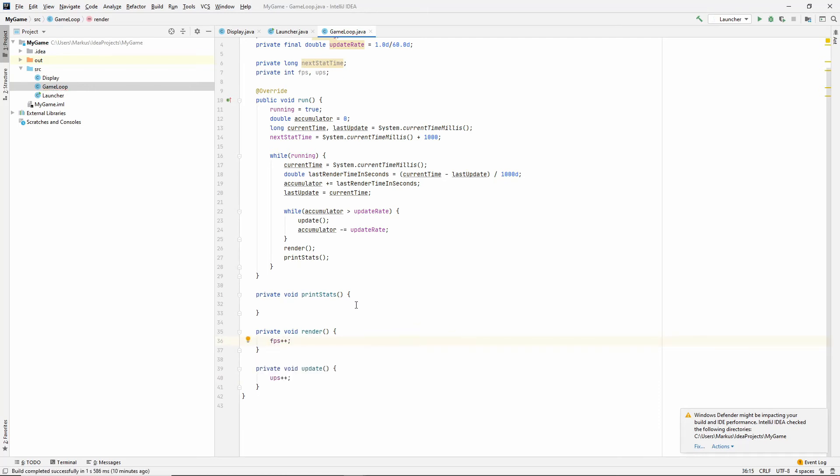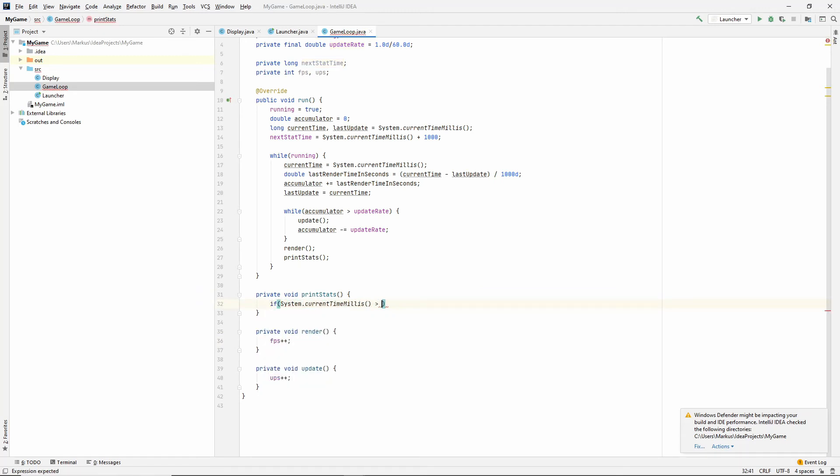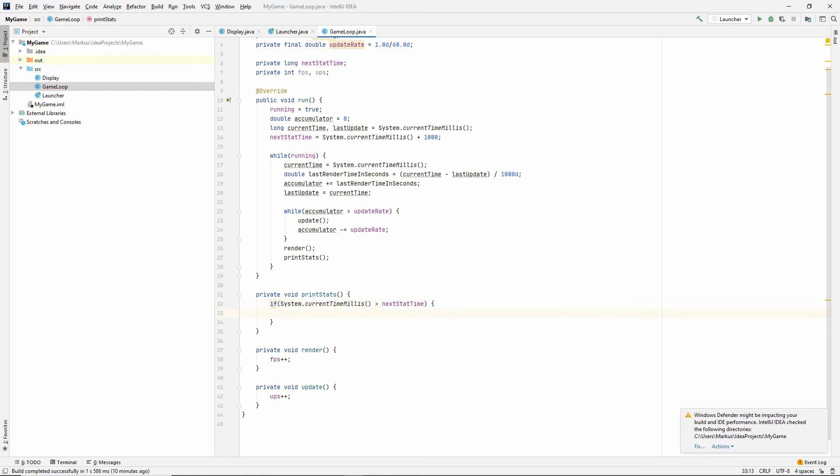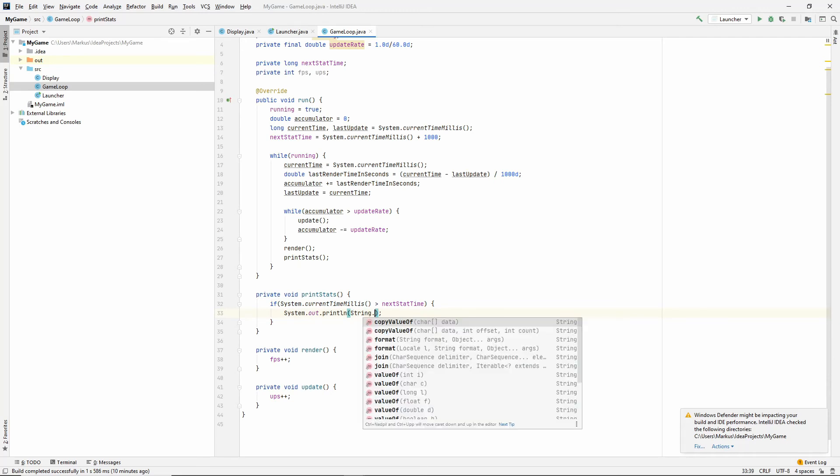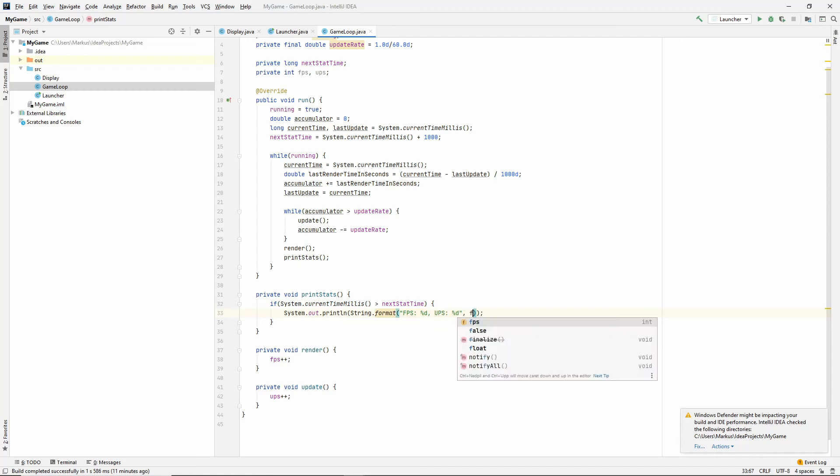And in print stats, we actually check if the current time is larger than what we said would be the next time that we print the statistics. Then, print the statistics. So, I usually use string.format. And let's say frames per second, which is a digit, and updates per second, which is a digit. Namely, FPS and UPS.